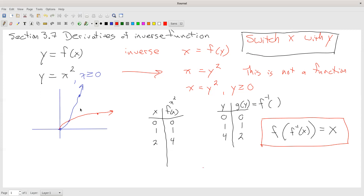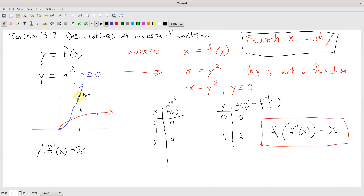Now, everything gets flipped. So for example, at the point (2, 4), we can find the tangent line there. The derivative of x squared is y prime equals f prime of x equals 2x. When x equals 2, that's 2 times 2 equals 4, so I get a tangent line with a slope of 4. On the inverse function, since x and y change places, the slope on the inverse function must be 1 over 4.